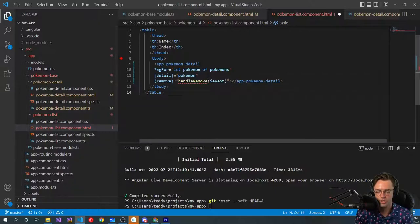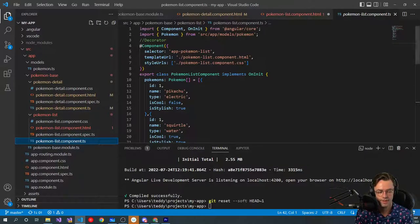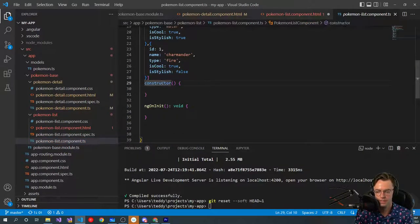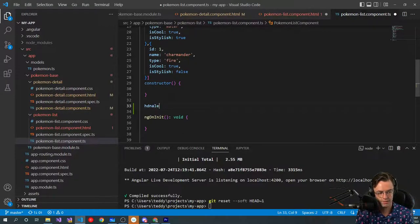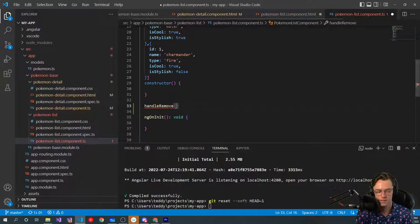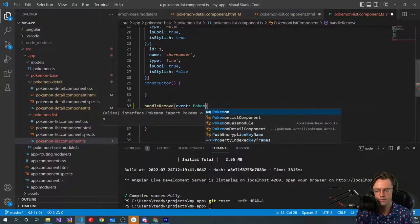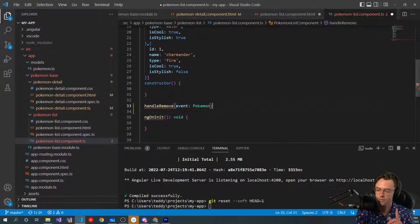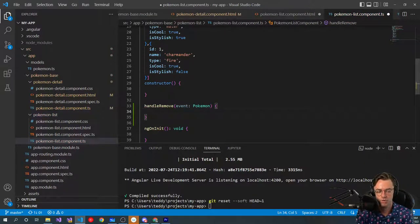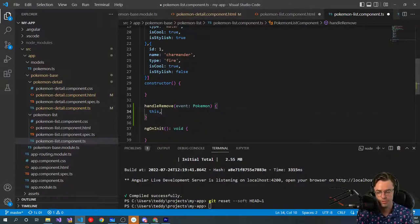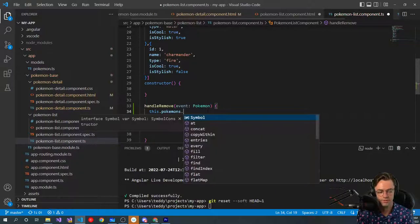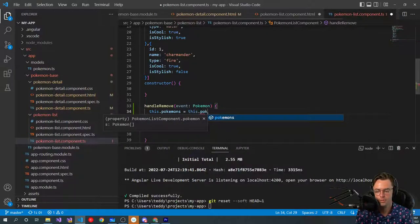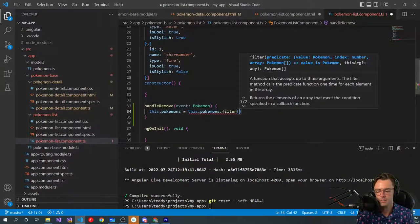Now we need to actually code up what's going to do the actual removal of the Pokemon. And what we will do is we will go in here below our constructor. So we're going to go handle remove. Then we are going to pass in the event. And for type checking and for learning's sake, just so that people kind of know what's going on, we're going to make sure that we have type checking for this actual Pokemon.